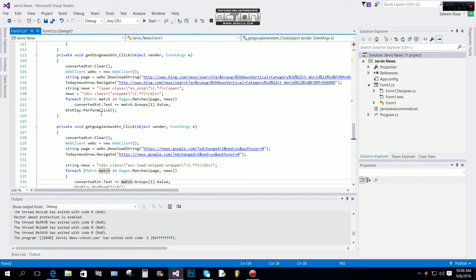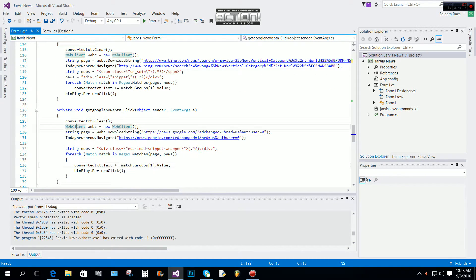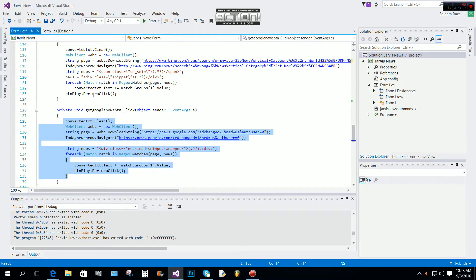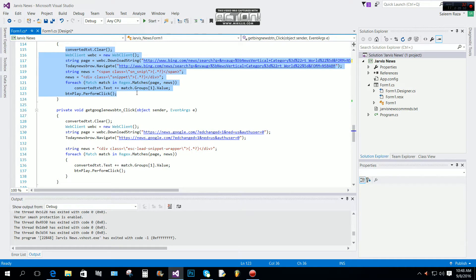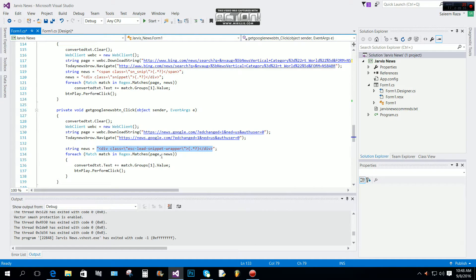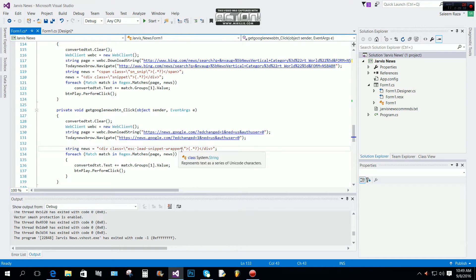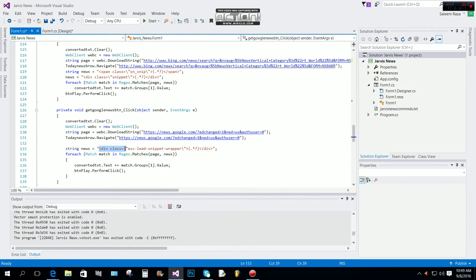For the Google news I also use the same method, exactly the same as for Bing. I just gave a different div class name for the Google news. You can see this is the div class and this is the name of it — it will take all the text from before this div and after this div class.